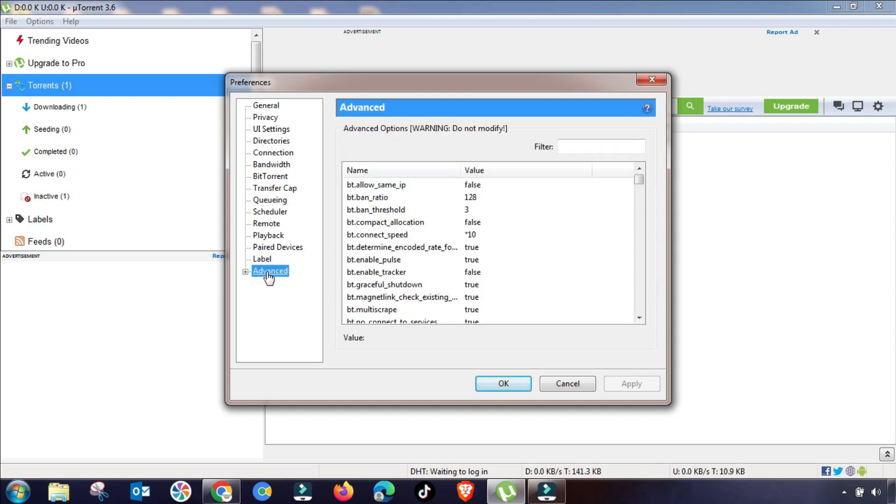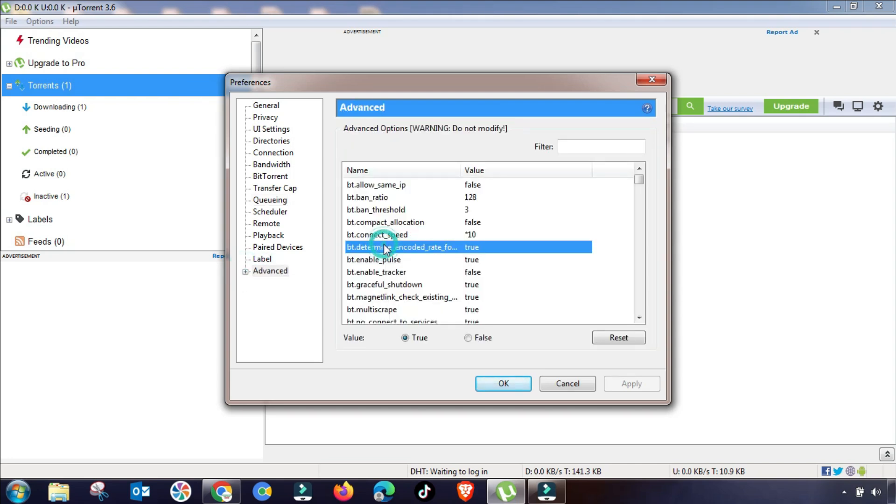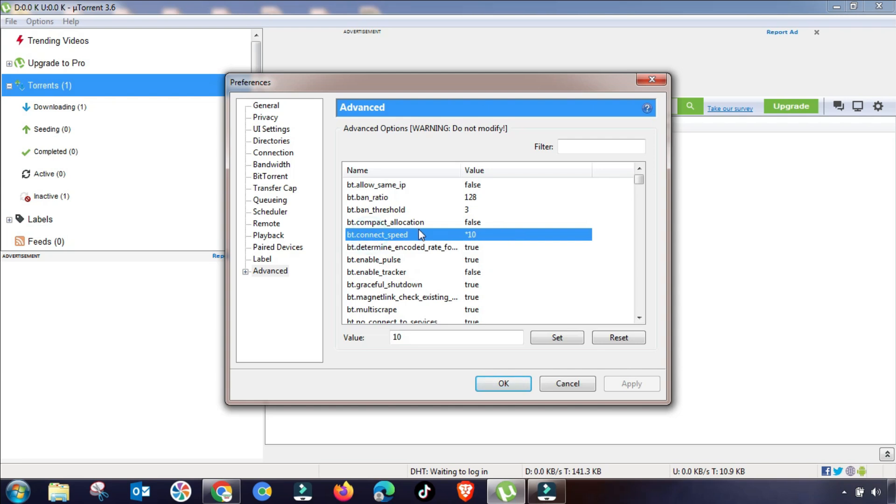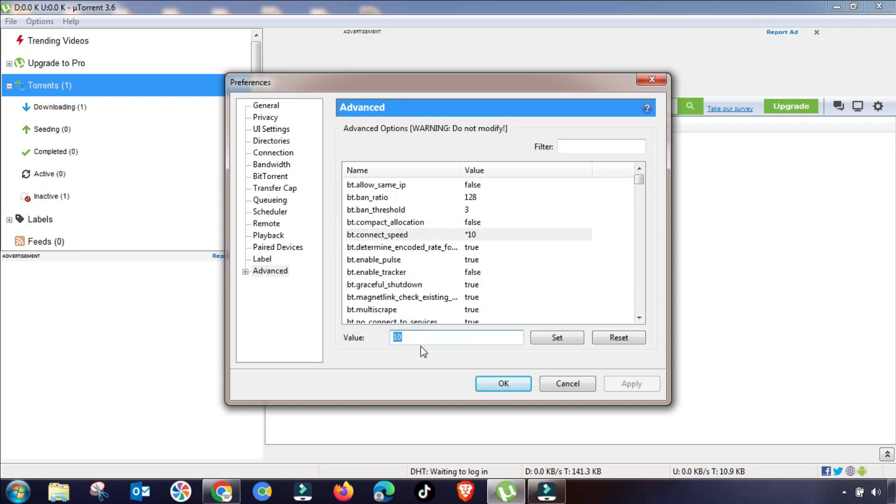Now we will go to Advanced settings, and here is one of the most important settings that you have to change. It is bt.connect_speed. You can search it or filter manually in the drop-down list. So you have to change it up to 85 and then set value.